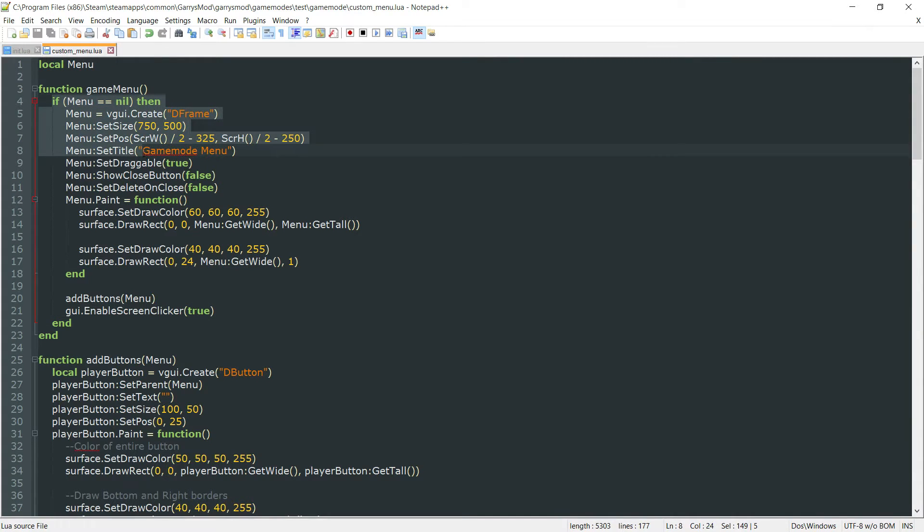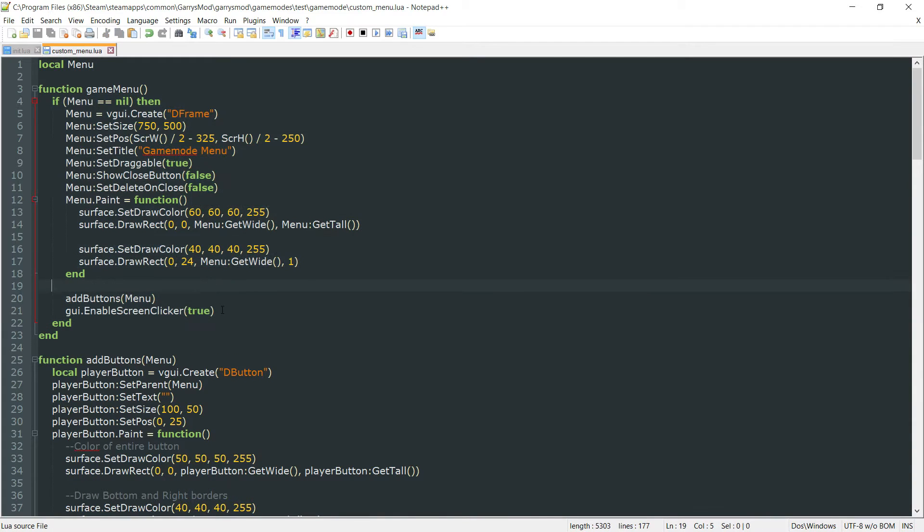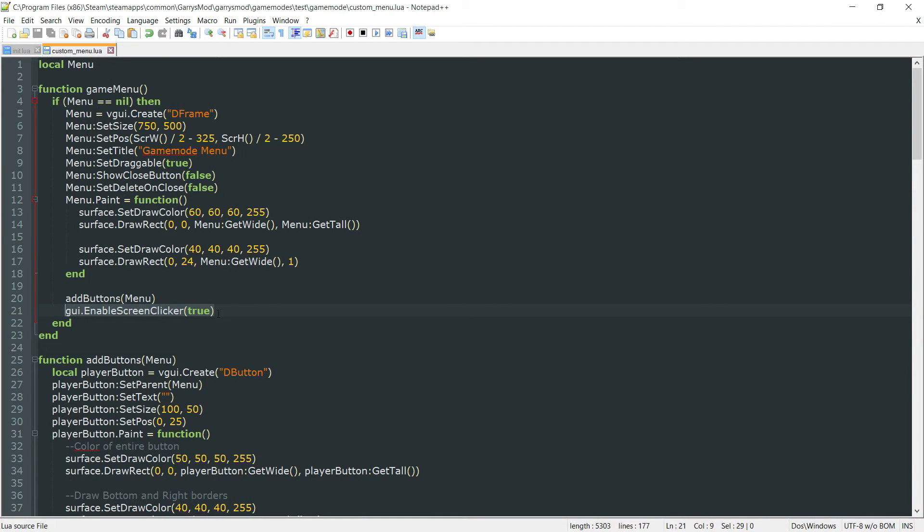If it is nil, then it will create that menu variable. And then finally it'll enable that screen clicker so the player will be able to click on buttons from within that menu.